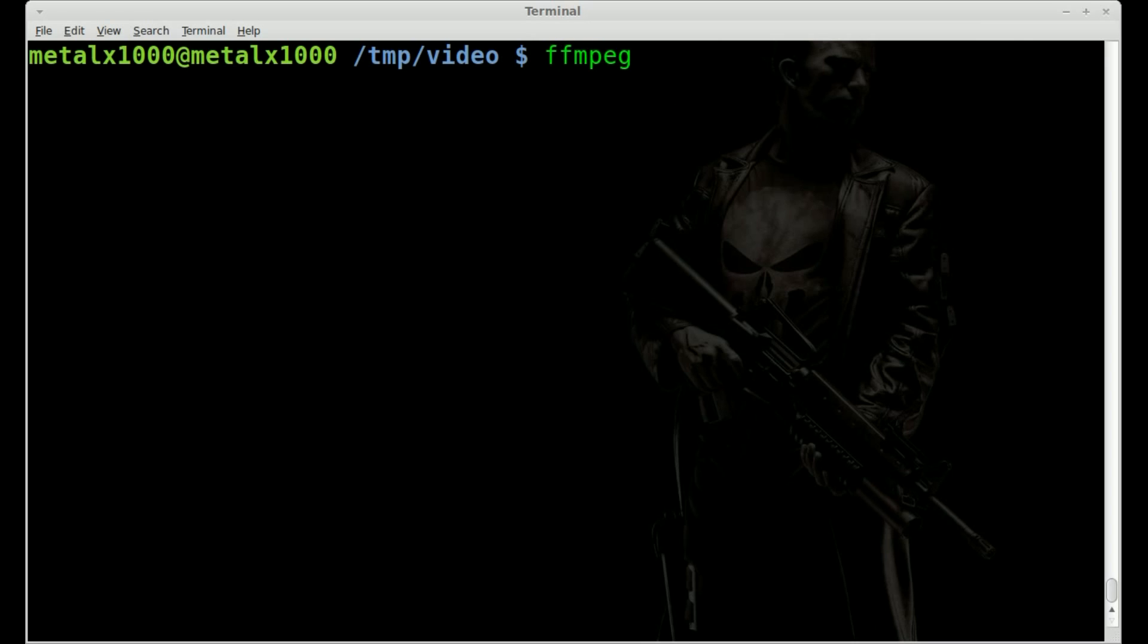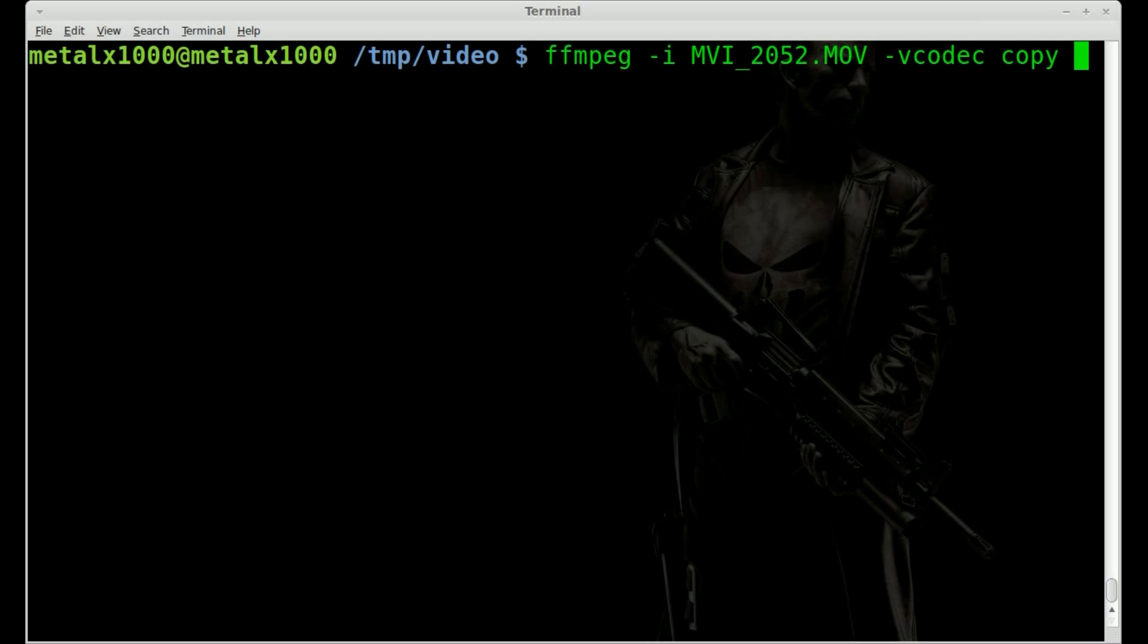What I'm going to do is say ffmpeg -i, and then the name of our input file. And then what I'm going to do is just say -vcodec copy. This will copy the video without any recompression so we don't lose any quality. Then I'm going to say -a -n for audio none, so no audio.